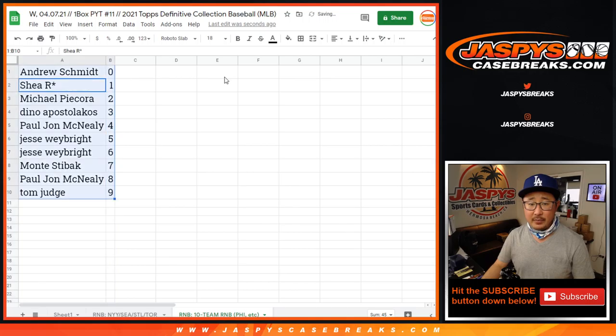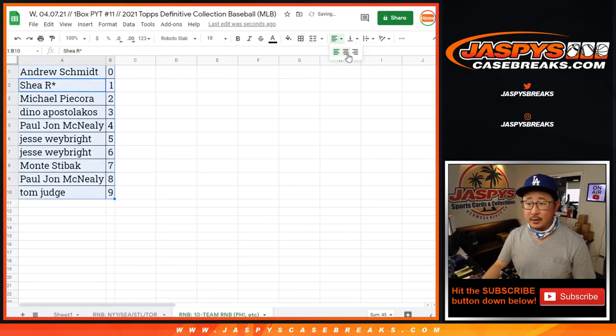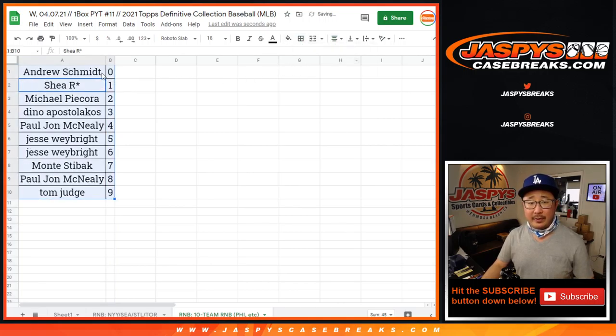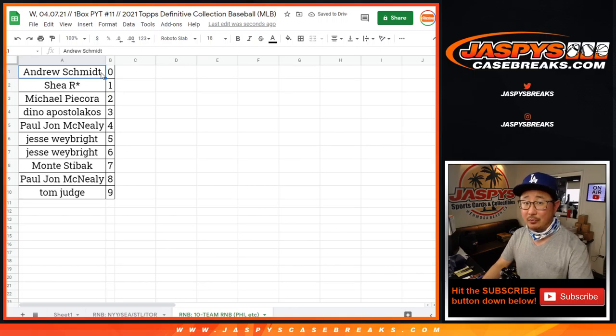Let's sort by column B. And coming up in a separate video, definitive baseball. We'll see you for that.